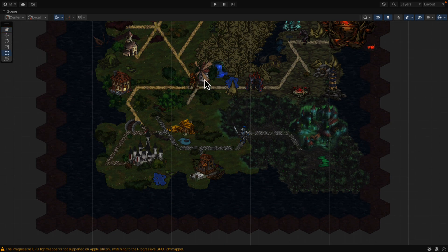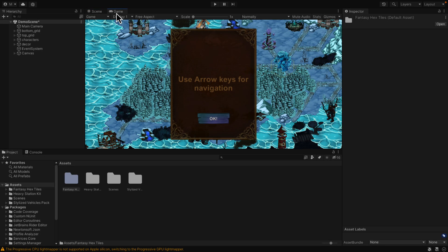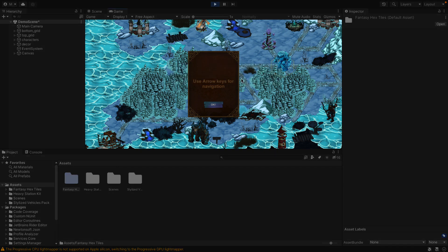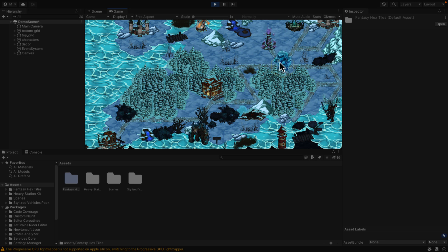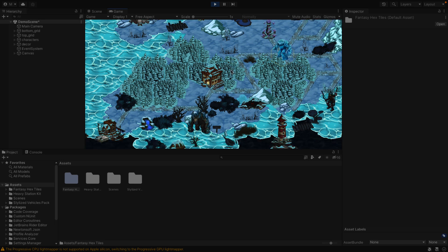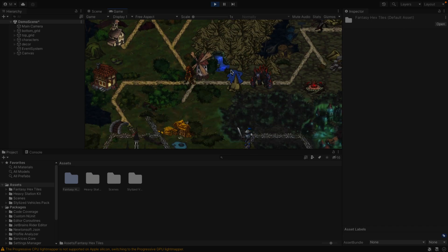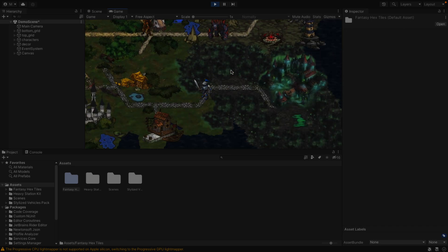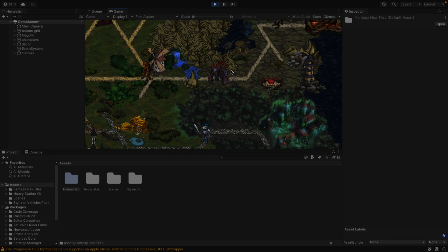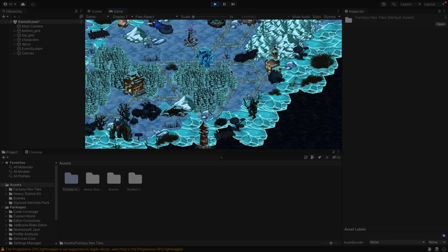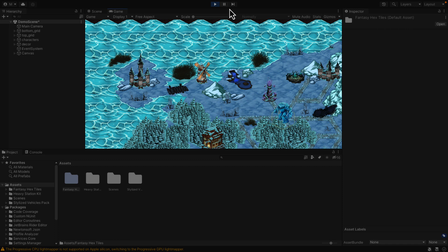If we switch over to game mode and play this, you can get an idea — a lot of these are actually animated. So you can see these monsters are 2D animations. Arrow keys to navigate. You've got a number of animated characters in the world and a number of different styles of tiles to work in the background. So if you're creating a fantasy-style hexagonal game, that is what this tile set is good for.